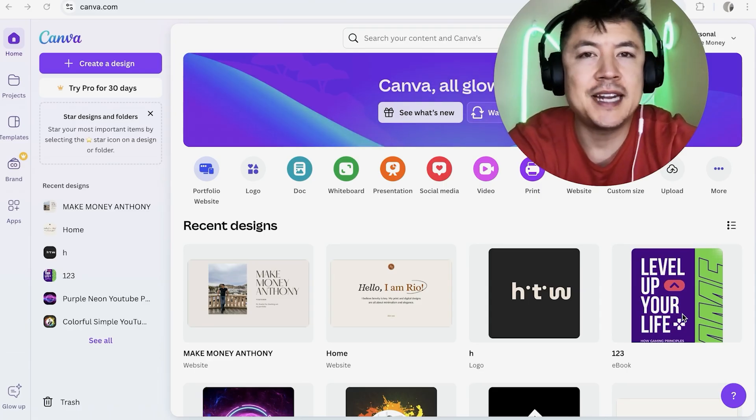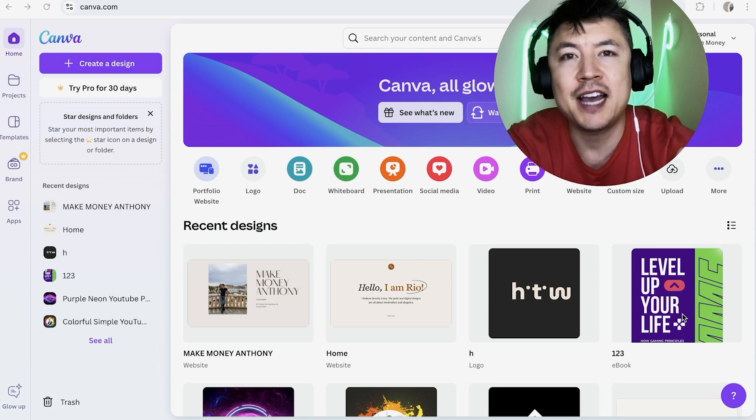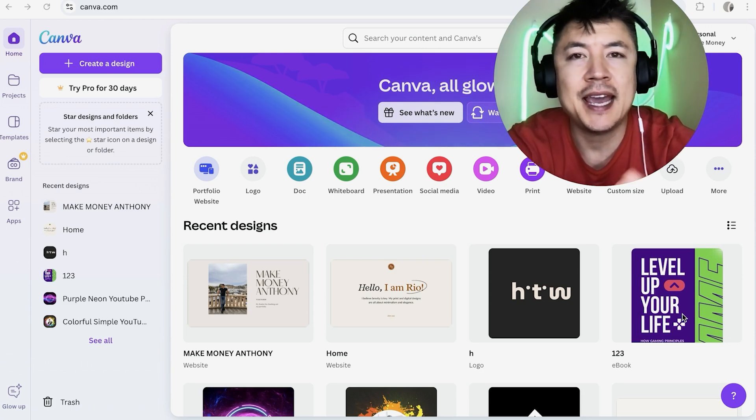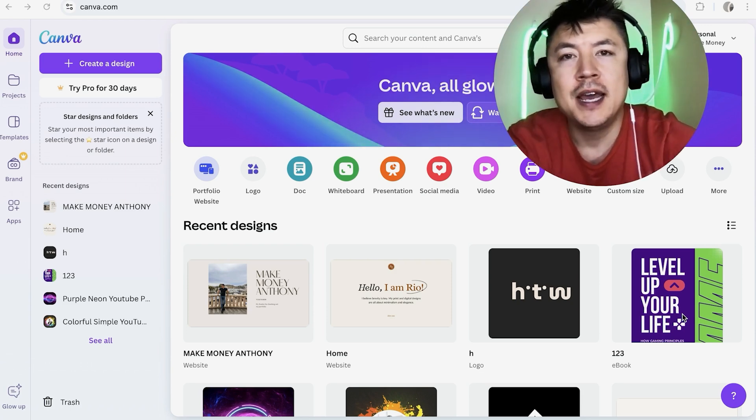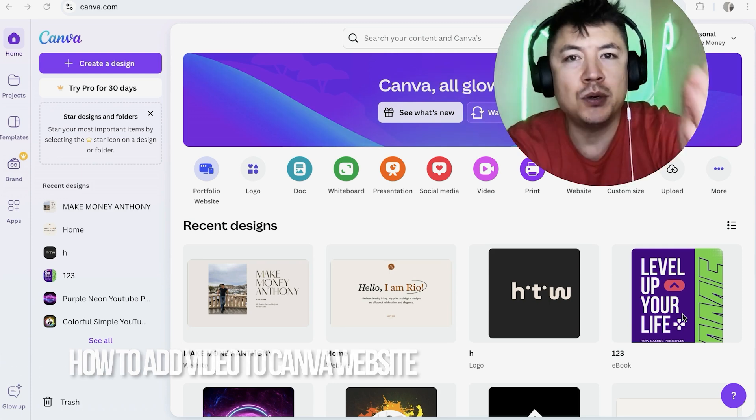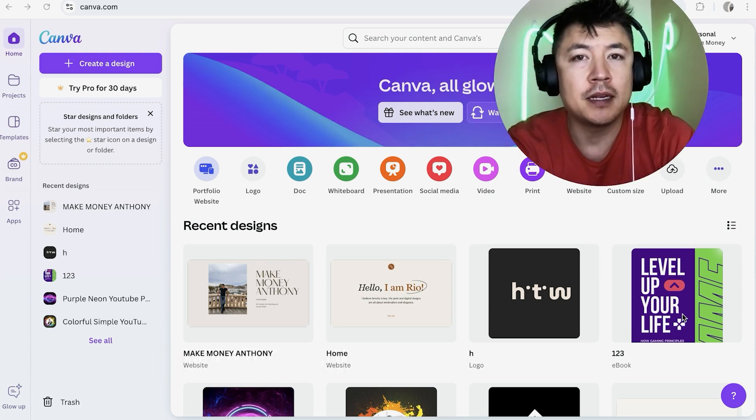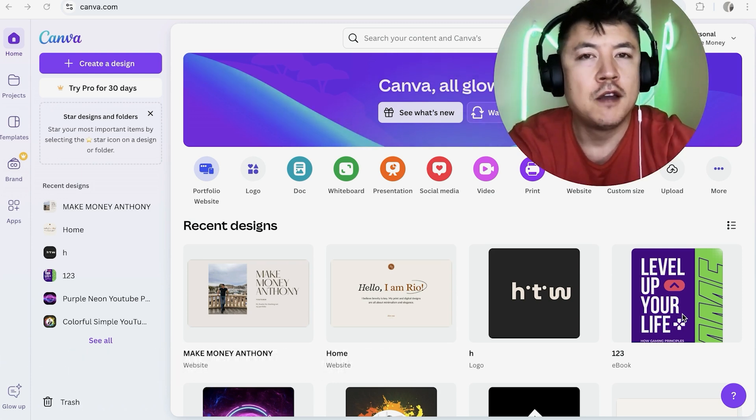Hey, welcome back guys. So today on this video, we are talking about your Canva website and more specifically, I'm going to quickly answer a question I keep getting a lot on my other video and that is how do you add a video into your Canva website? So let's go ahead and talk about this.